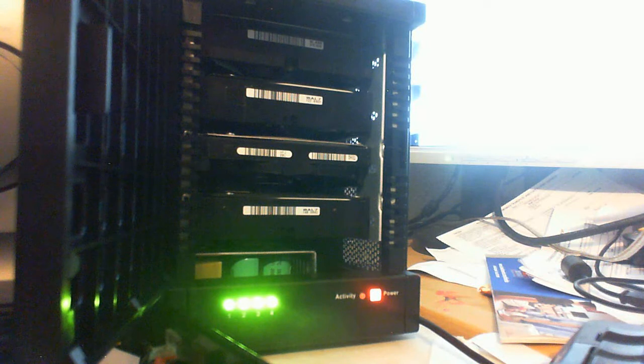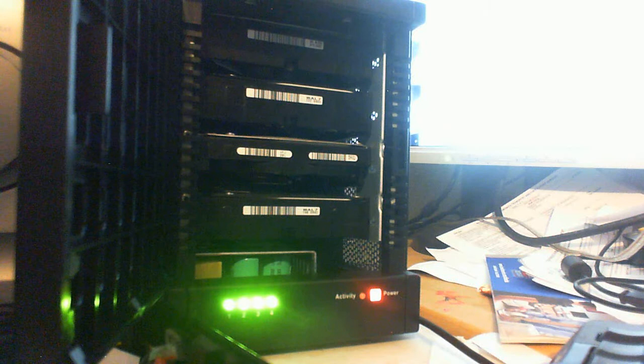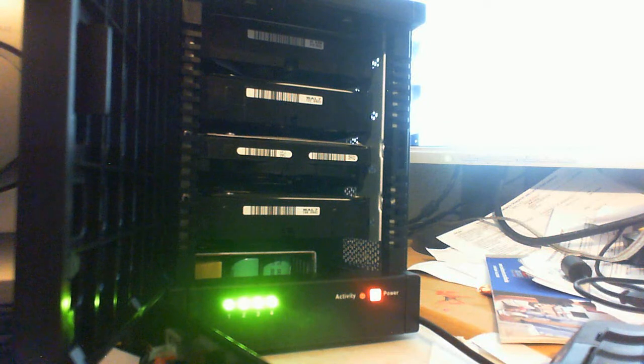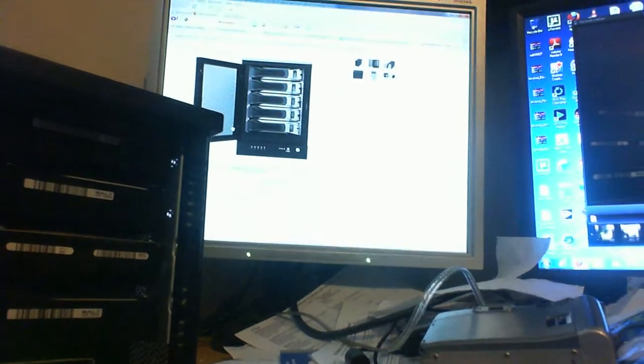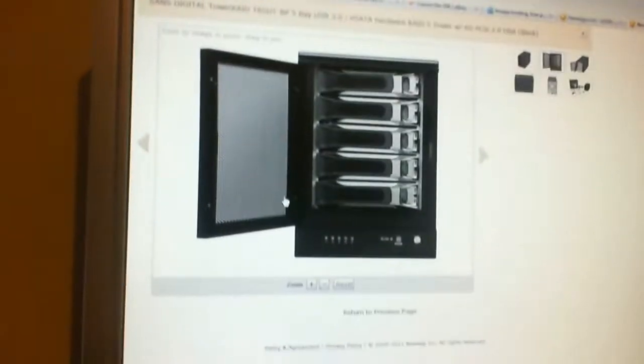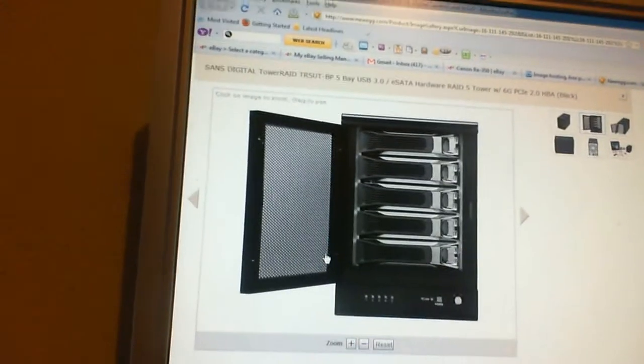USB 3.0 and eSATA one with 5 bays was 309 bucks which is too much. Like that one. That's my ideal drive right there. I'd like to have one of these. But not for 300 bucks. There's no way.